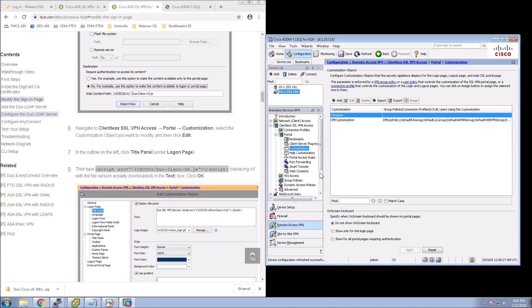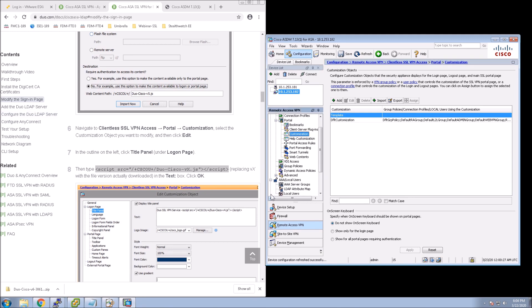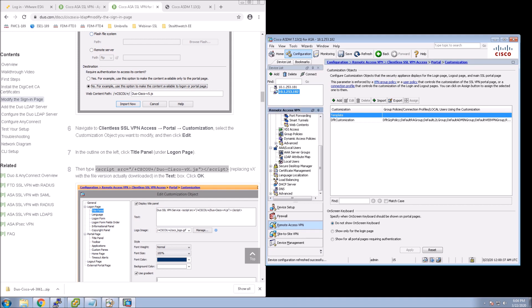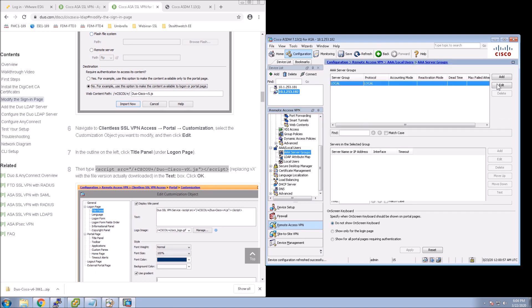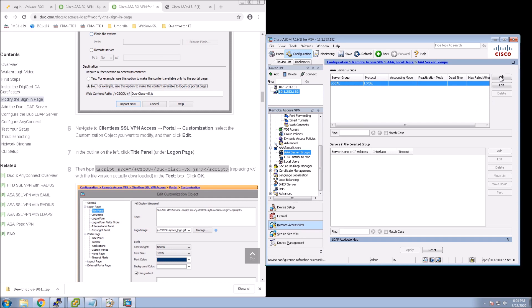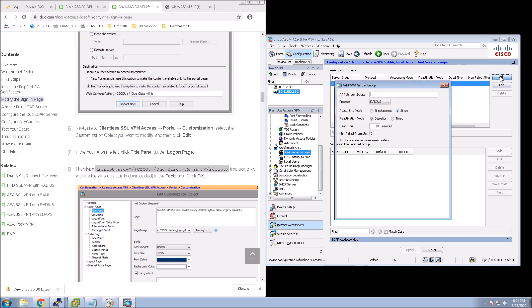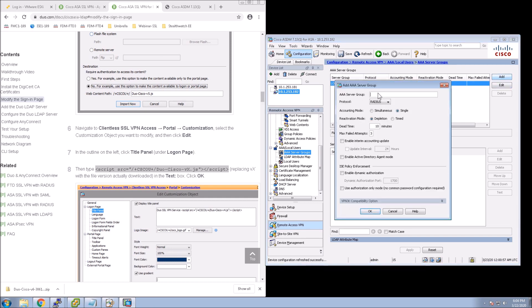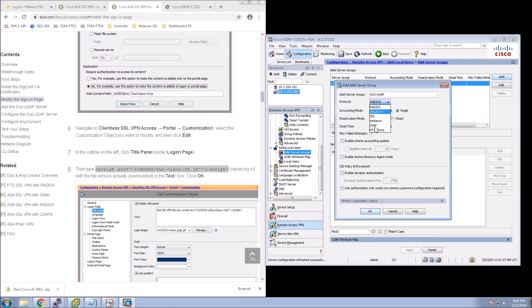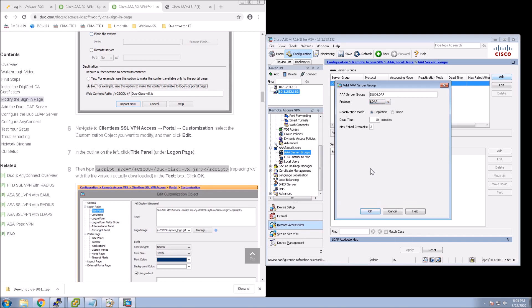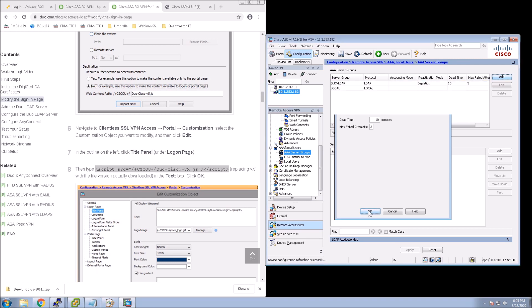So now we've got those two components done within Clientless VPN. Now what we need to do is go and configure a AAA server group that will use LDAP that will call Duo for our second factor. And so we'll give it a name here. We'll call it Duo-LDAP. Sounds pretty good.